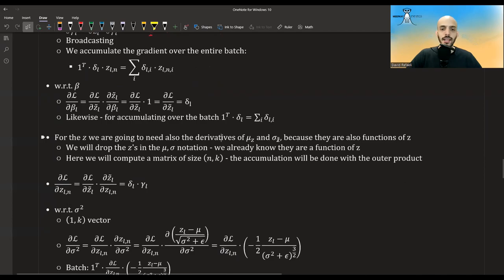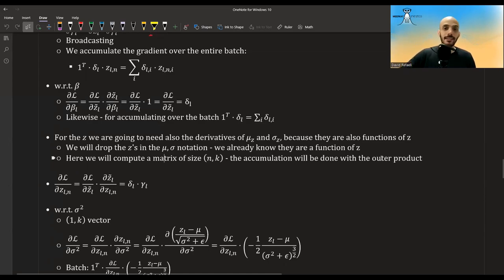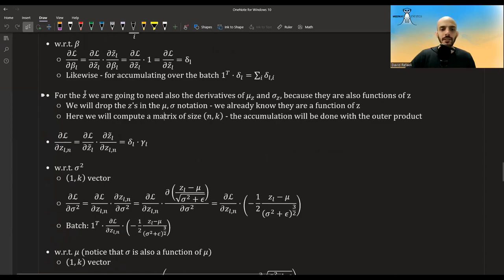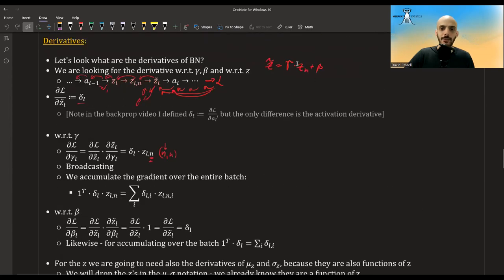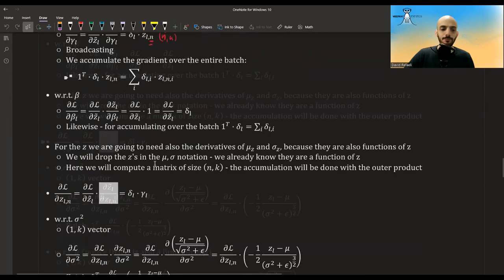For the z's, we also need to find the derivatives of mu and sigma because they are also functions of z. Notation-wise, I'm going to drop the z's and the layer index l. The derivative with regards to z will be kept as an n-by-k matrix. First, let's look at the derivative of the loss with regards to the normalized z's: it's delta times the derivative of z-tilde with regards to z-normalized, which is just gamma.